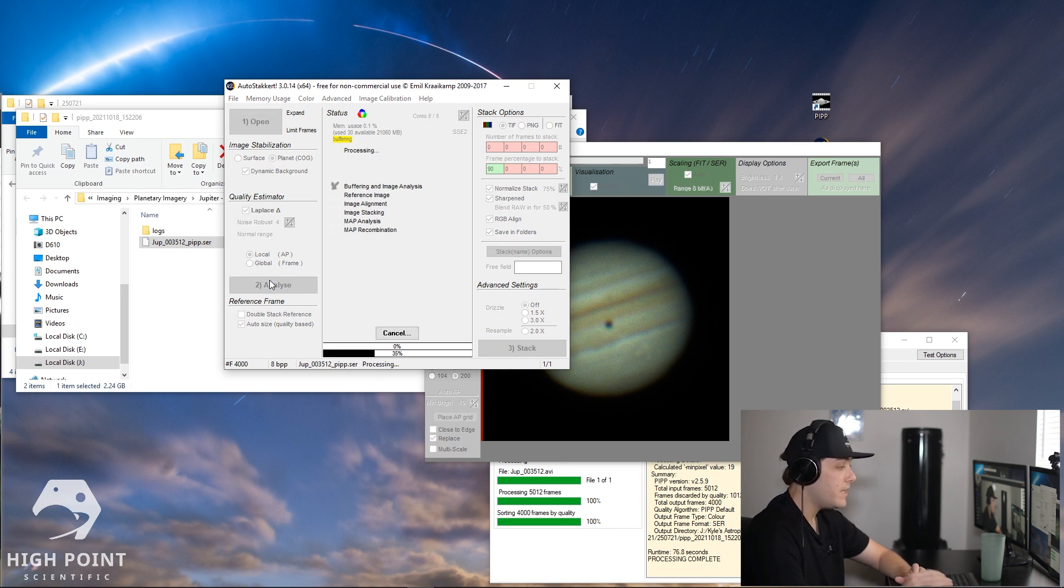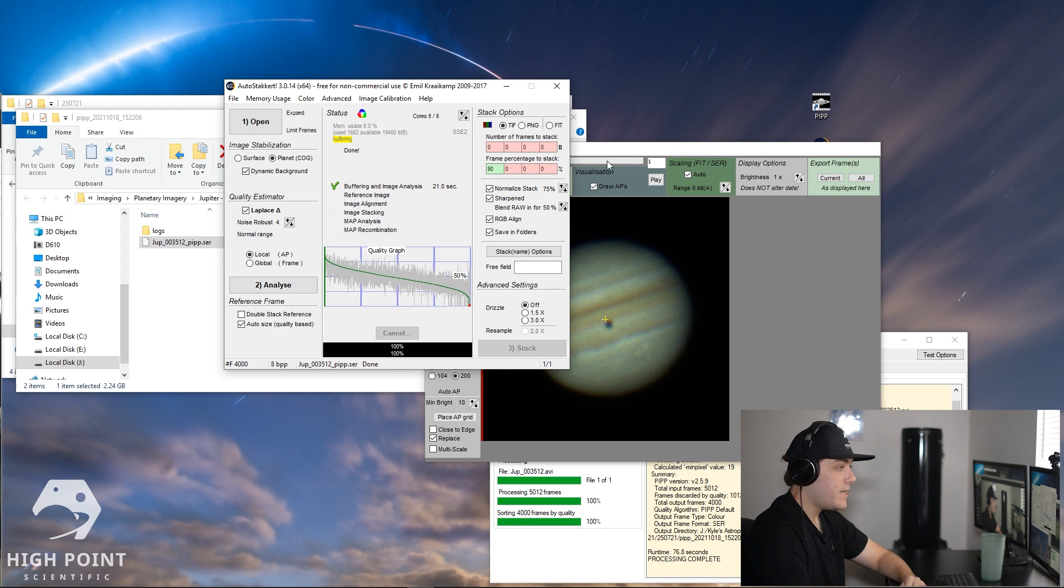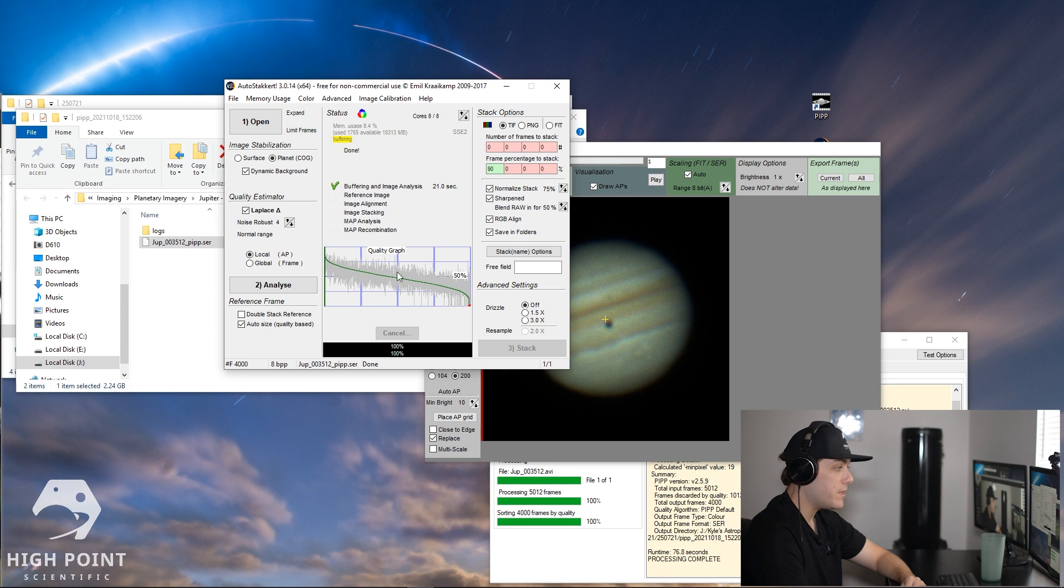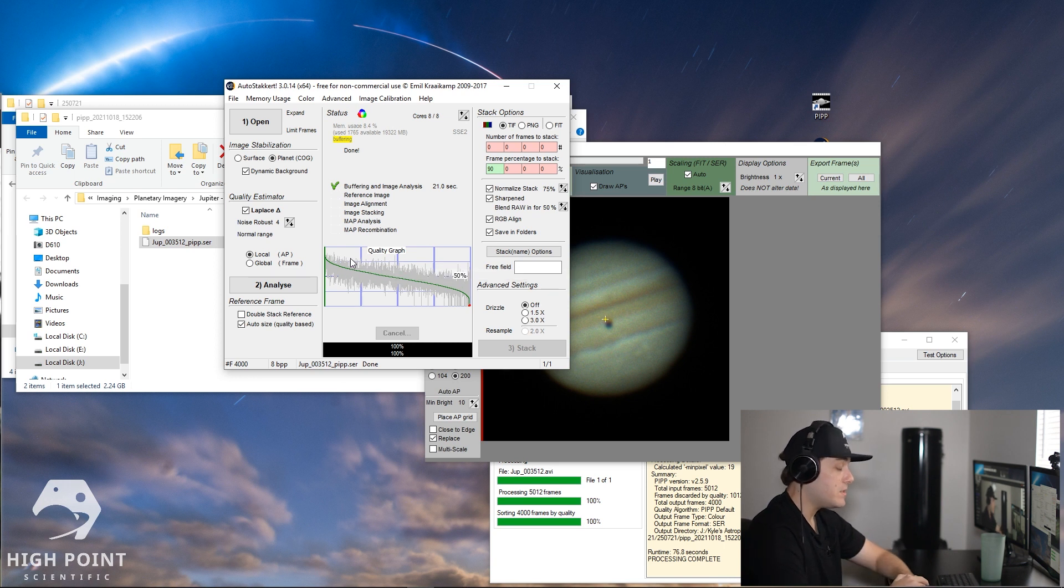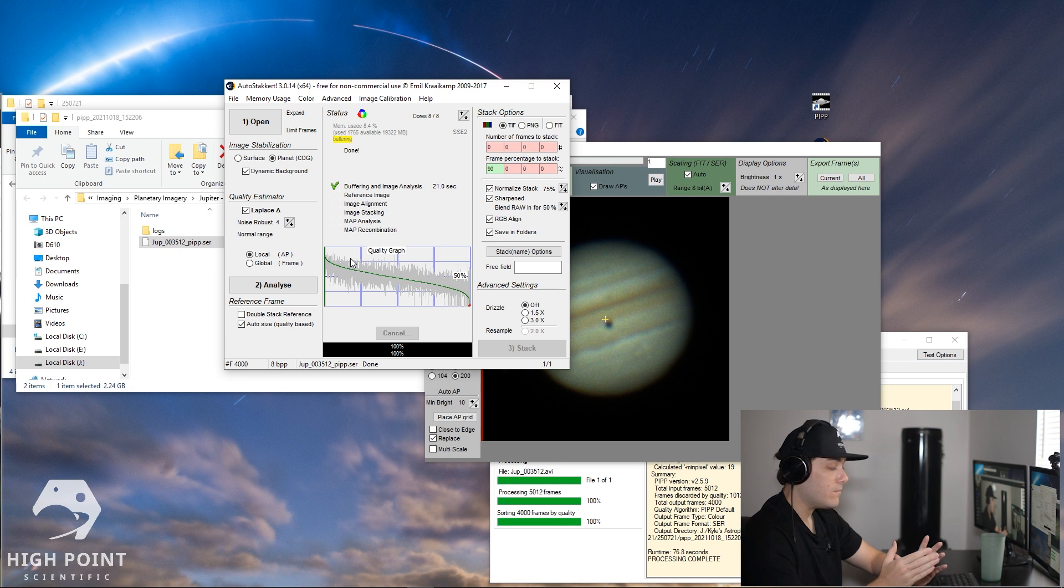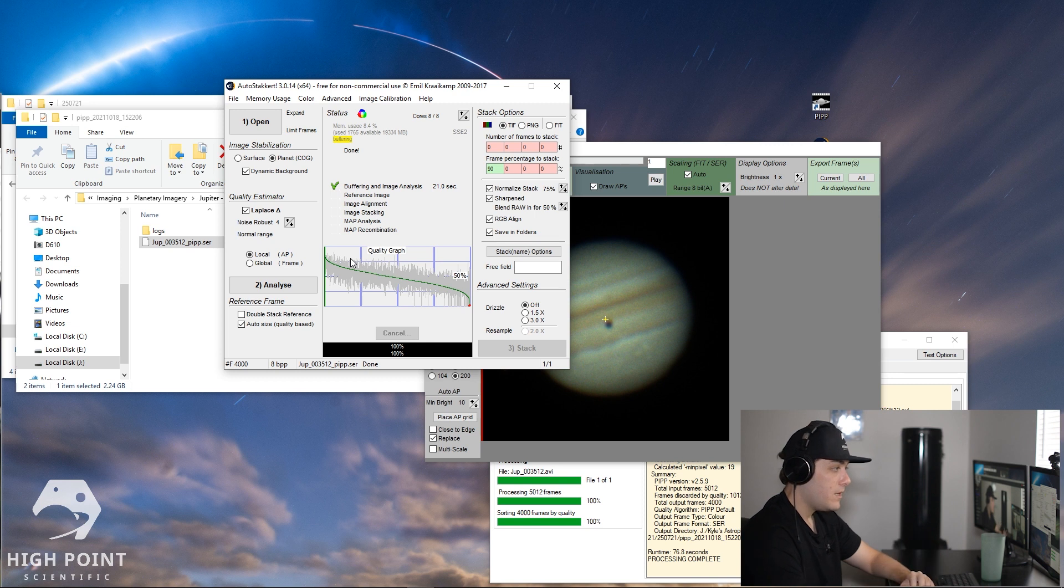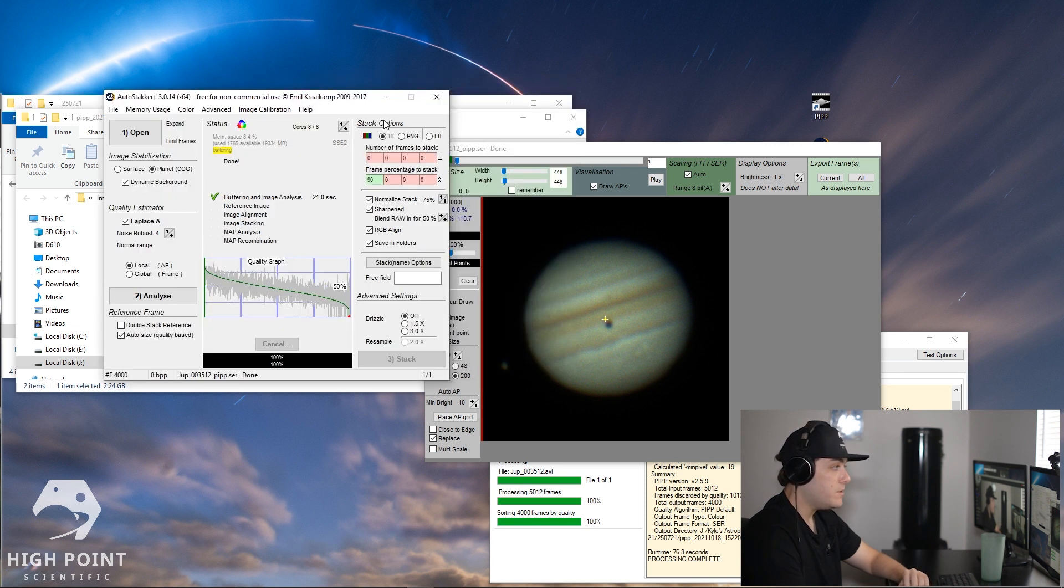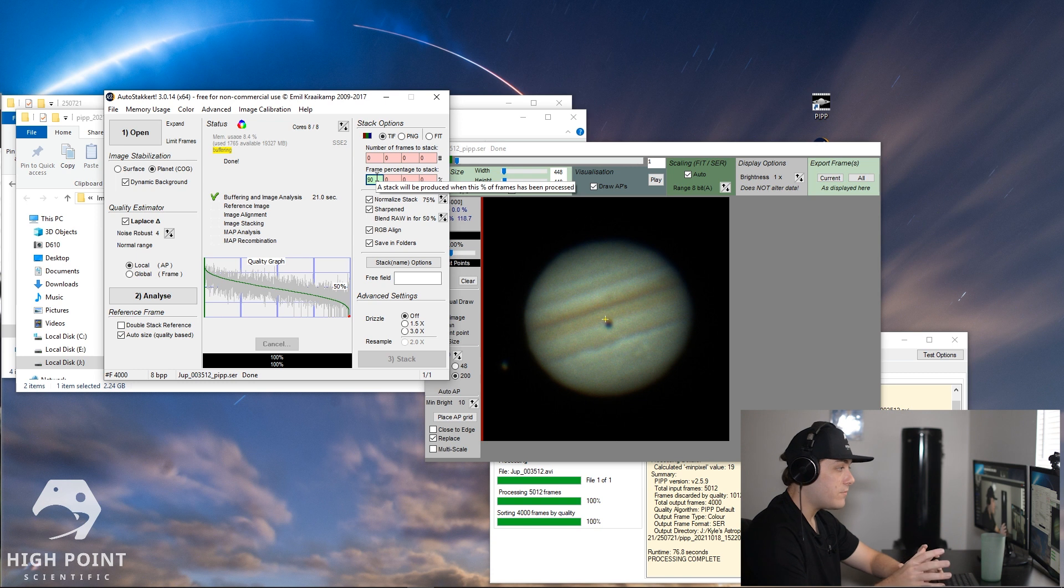It's going to take a bit of a moment because there's over 4,000 frames for it to process. Alright, so that has finished up and as you can see we have a graph sort of in descending order from best to worst showing us which our best frames are and which is our worst frame. Now PIPP actually went ahead and already told us which frame was the best, so we have that in first and then we have that all the way in descending order to the least favorable. So what we're going to do is go over to stack options. We're going to leave it checked as a .TIF file as our output file, and then we're going to have 90% of these frames stacked and we're going to leave this all checked.